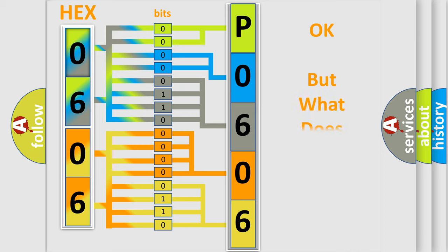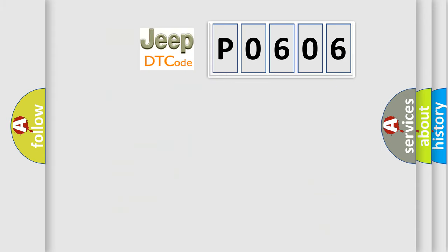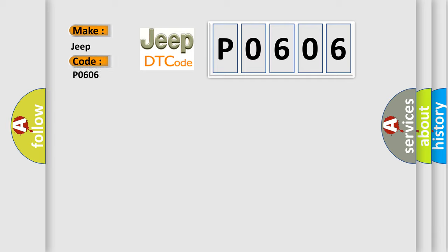The number itself does not make sense to us if we cannot assign information about what it actually expresses. So, what does the diagnostic trouble code P0606 interpret specifically for Jeep car manufacturers?